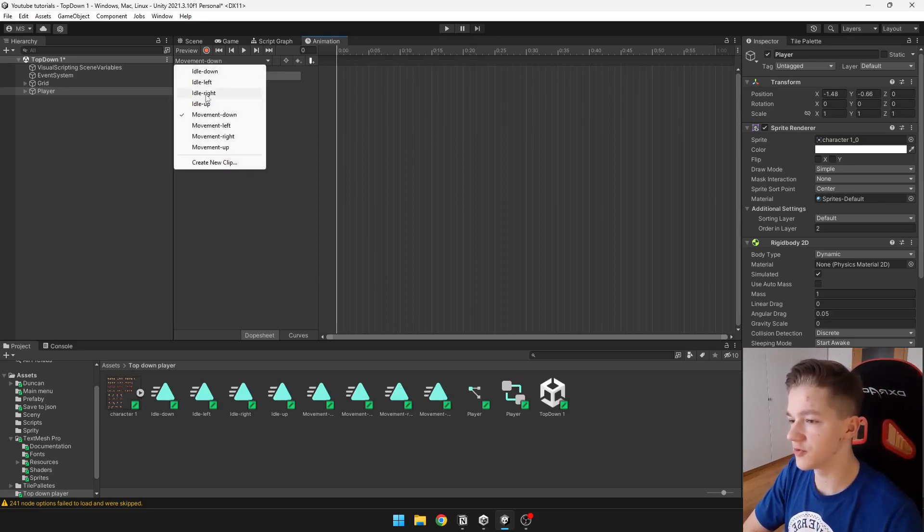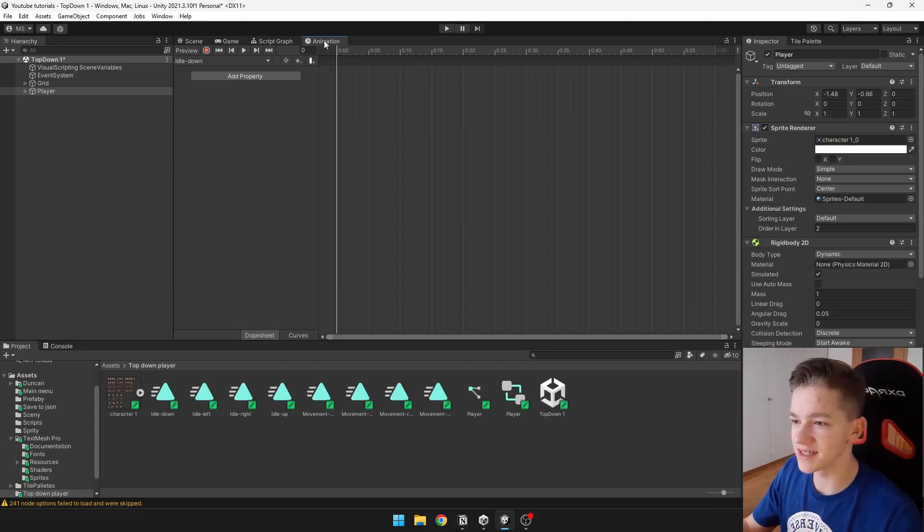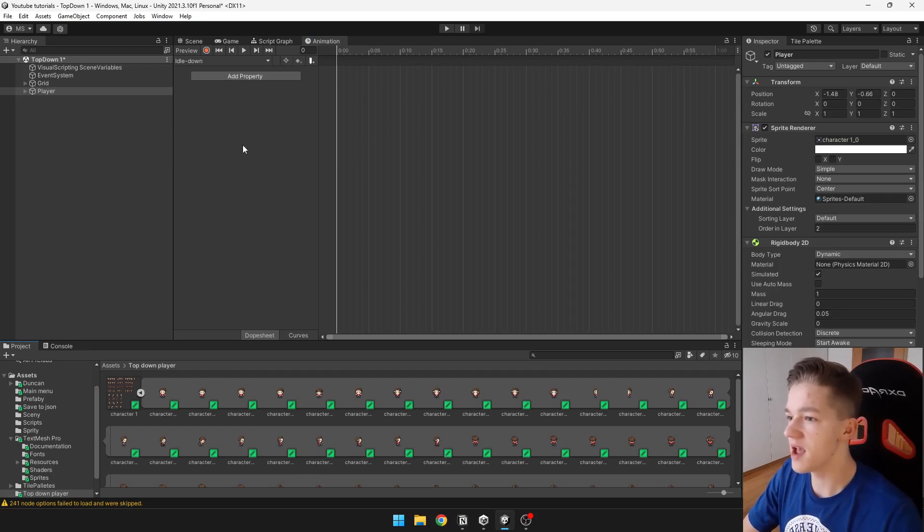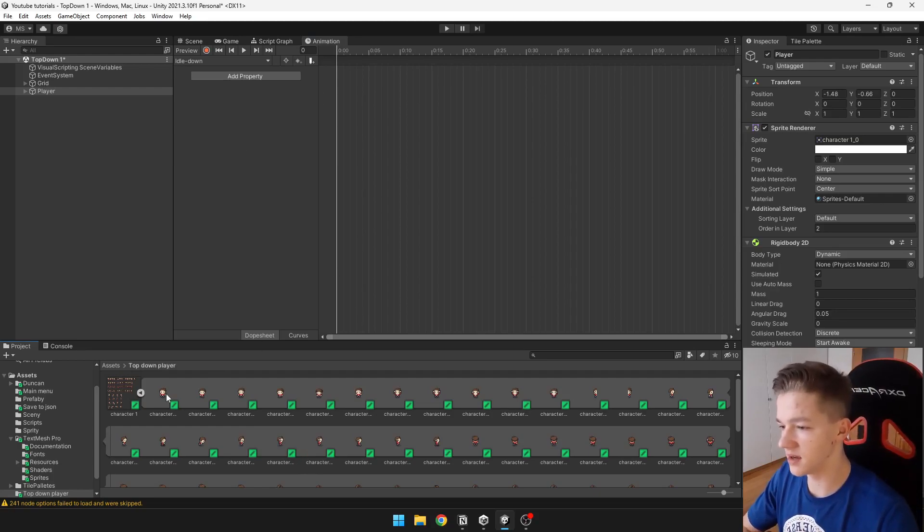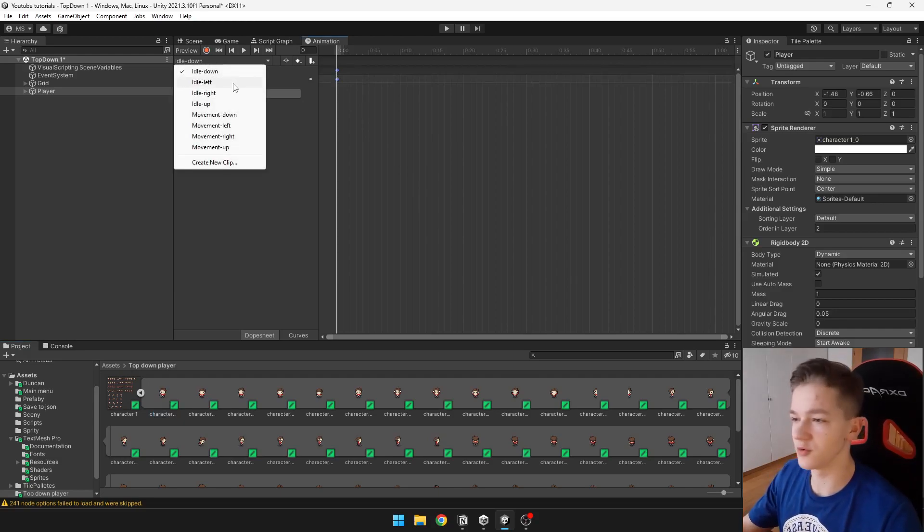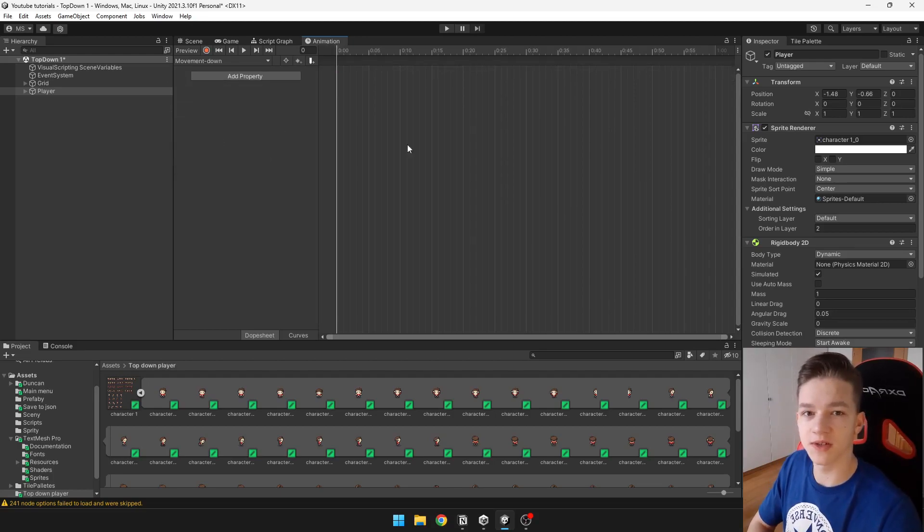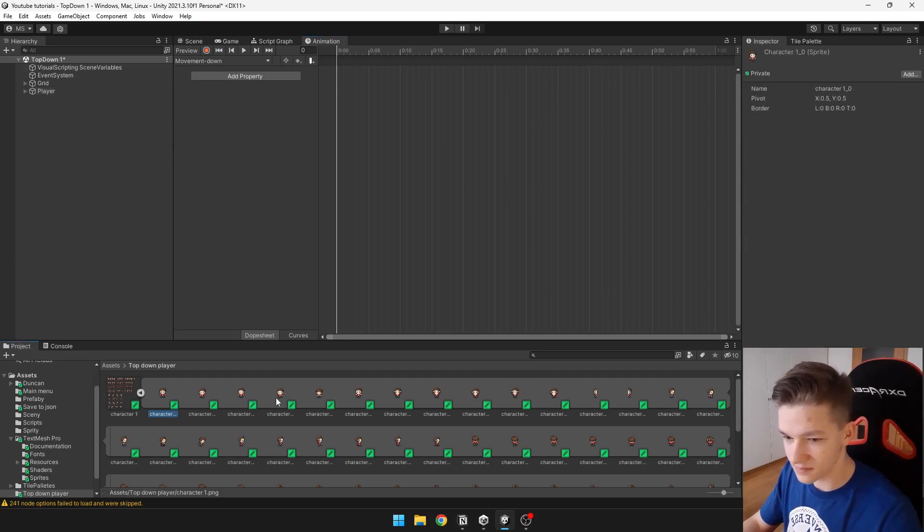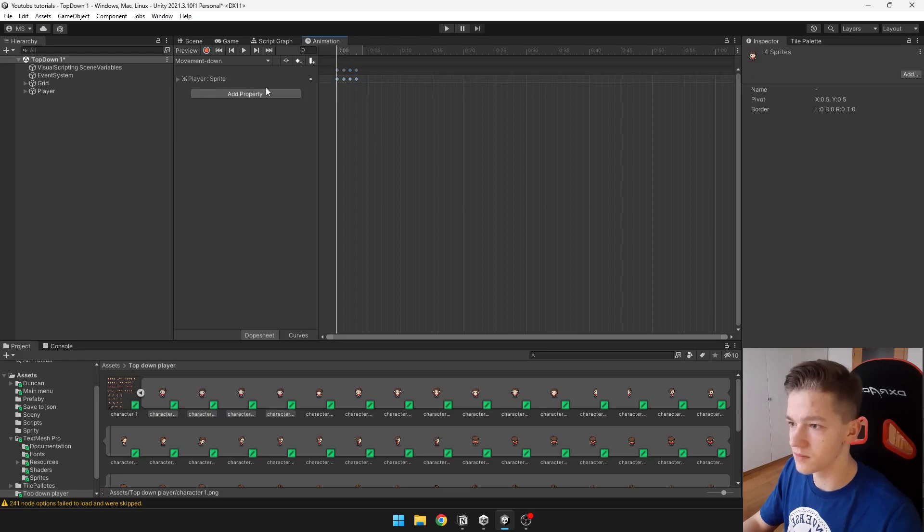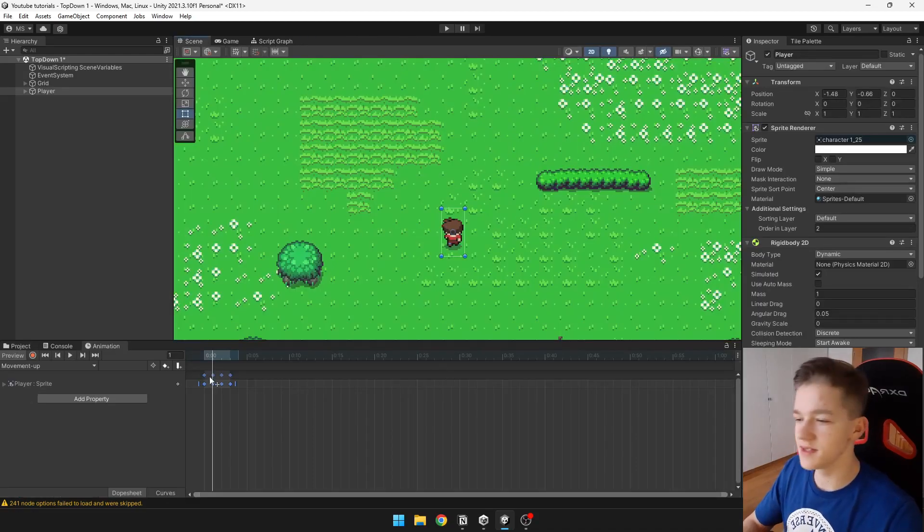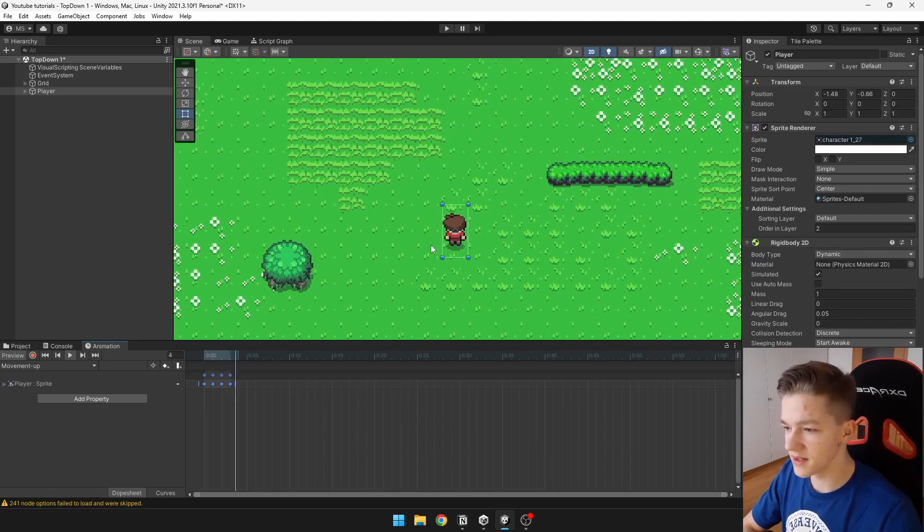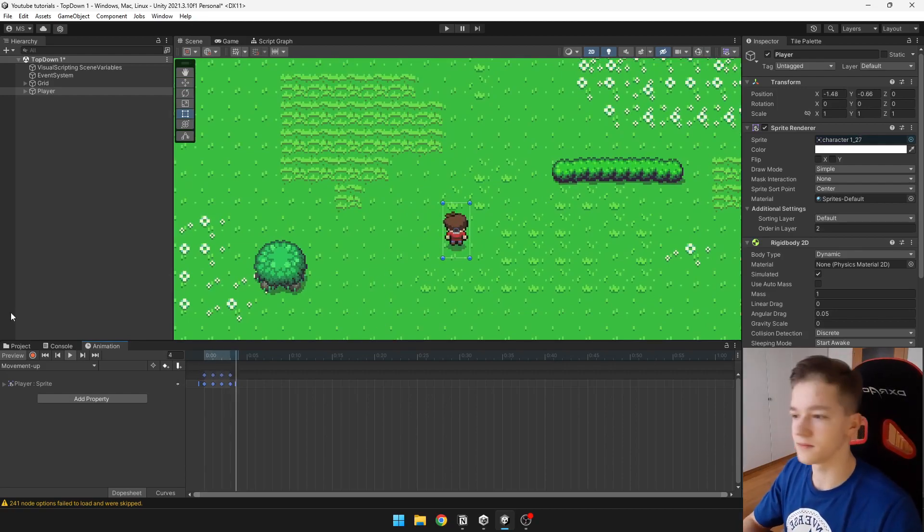Now we can select each of those clips and just add these sprites in. So I have the sprite sheet here, we sliced it last time, and for the idle down I will just take this character that is looking down and do the same thing for all of those other clips. Obviously for those movement clips you can just select more of those sprites and put all of them in. Now we can just easily try to play them and you can see that it is working. It's kind of fast but we will edit it later in the animator.